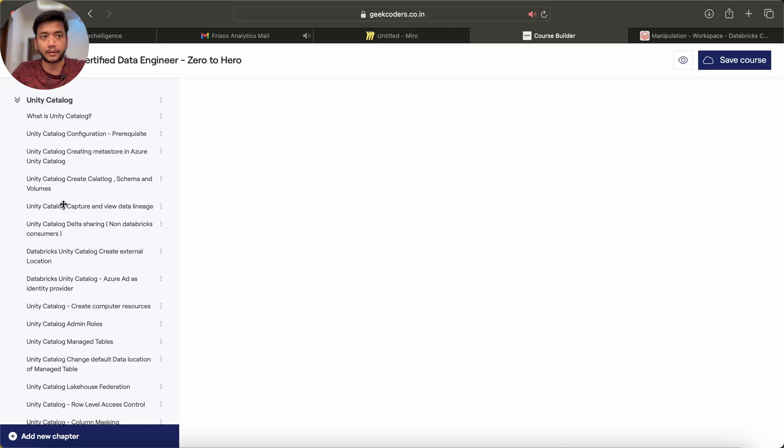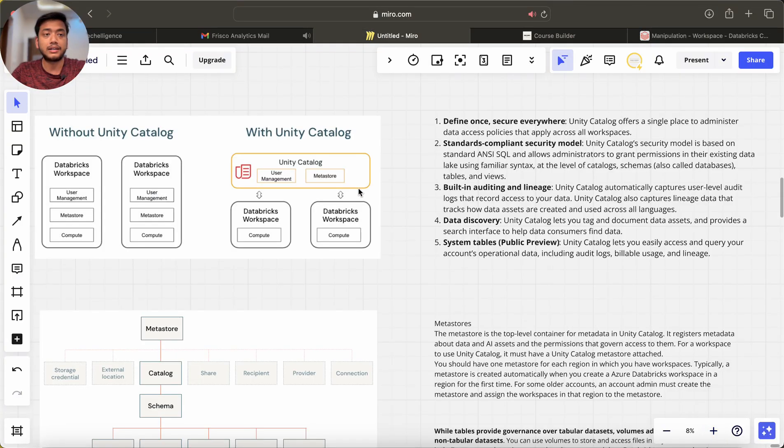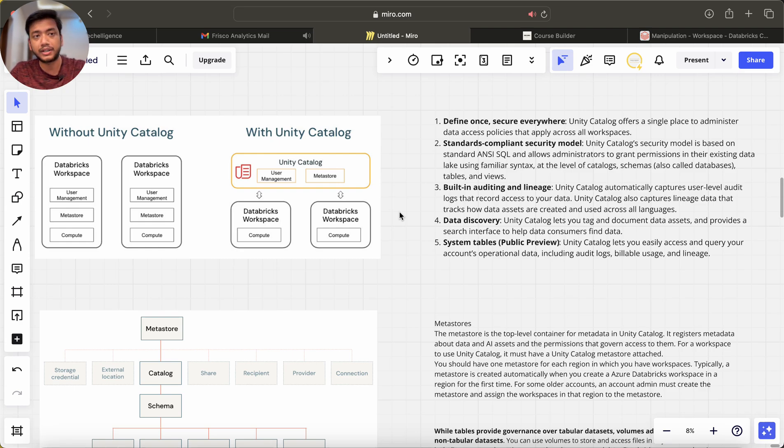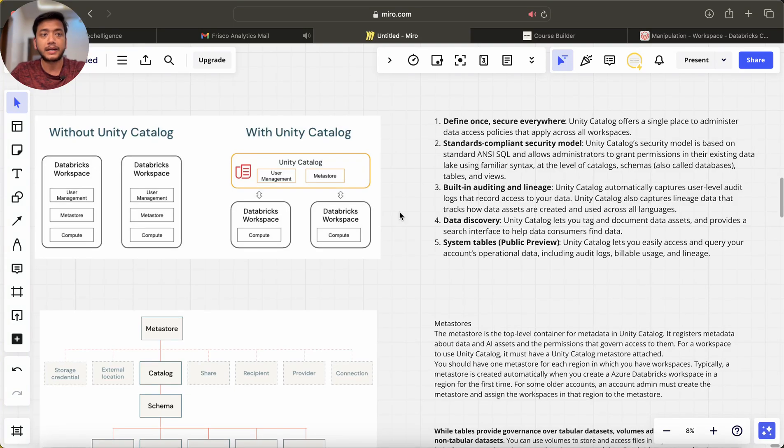If you are a beginner in Unity Catalog and if you get a task to create Unity Catalog, you may face difficulty. This is the reason I am telling you, and this is different than the mount point. Mount point concept was very easy and this is quite difficult to set up.